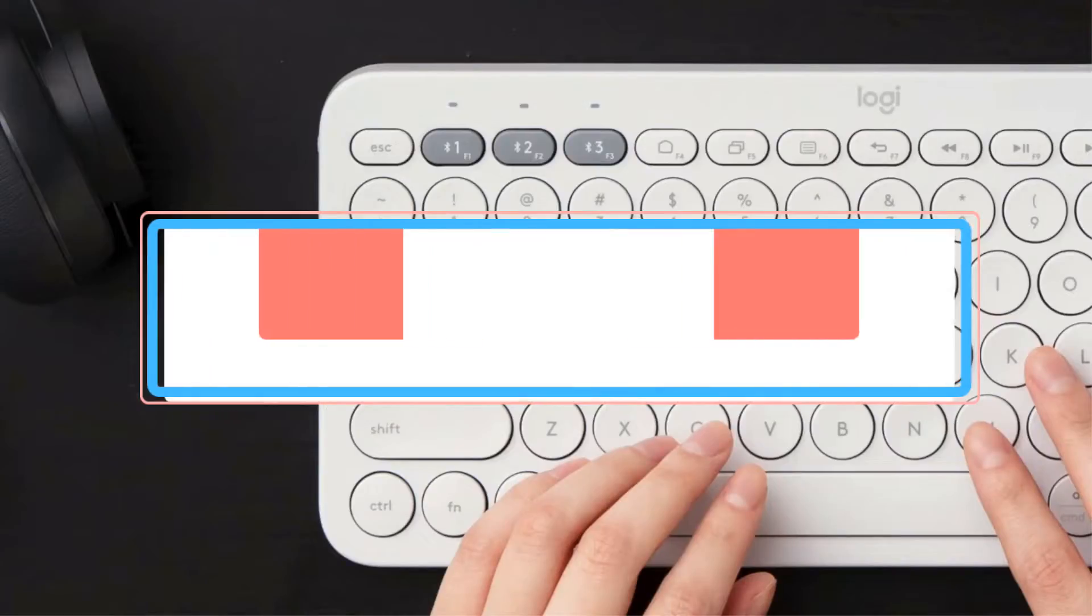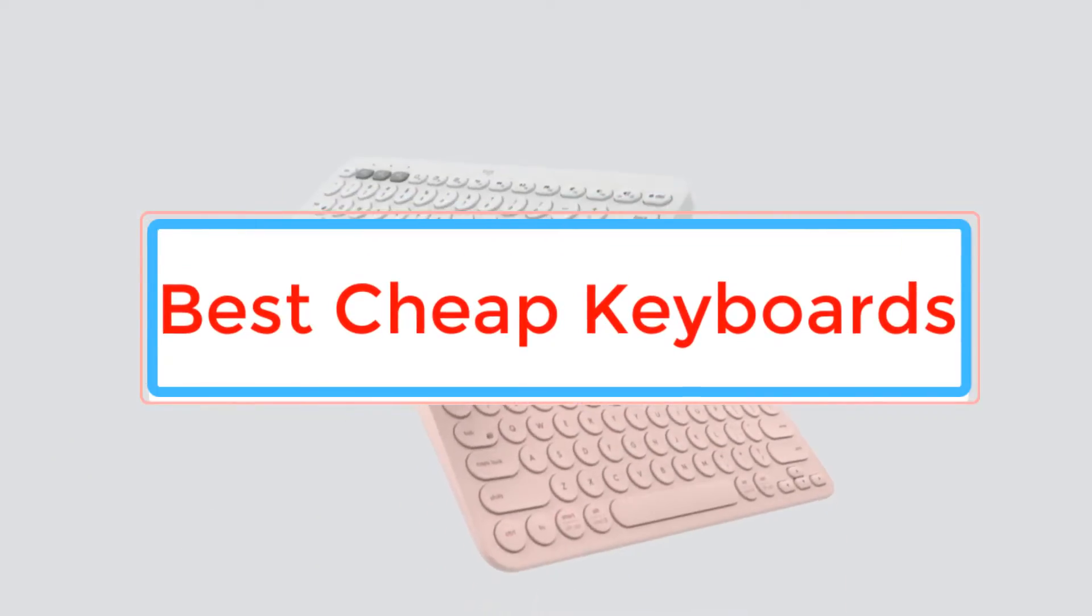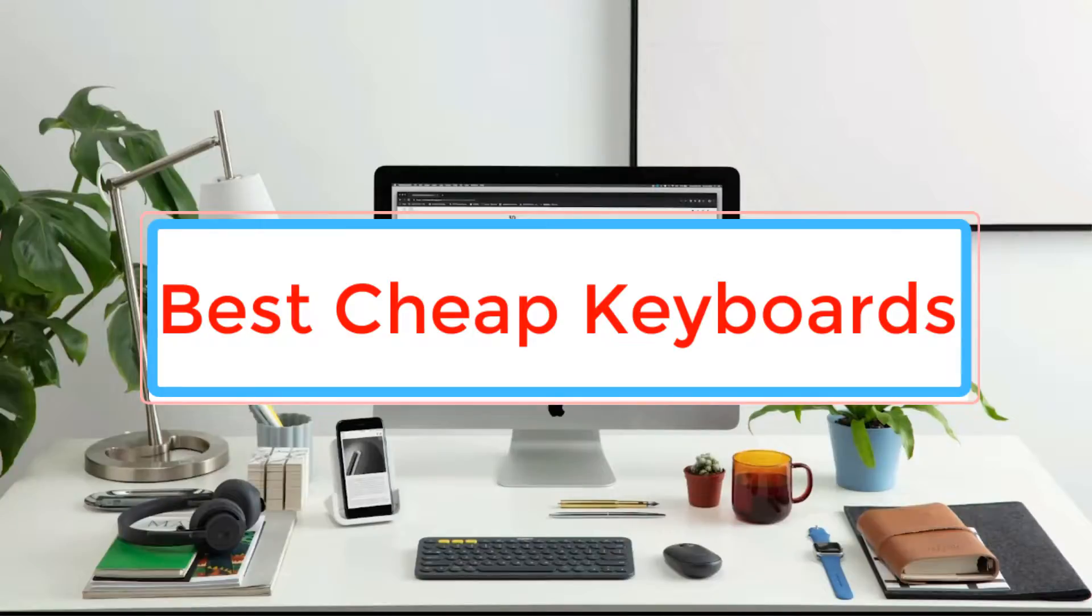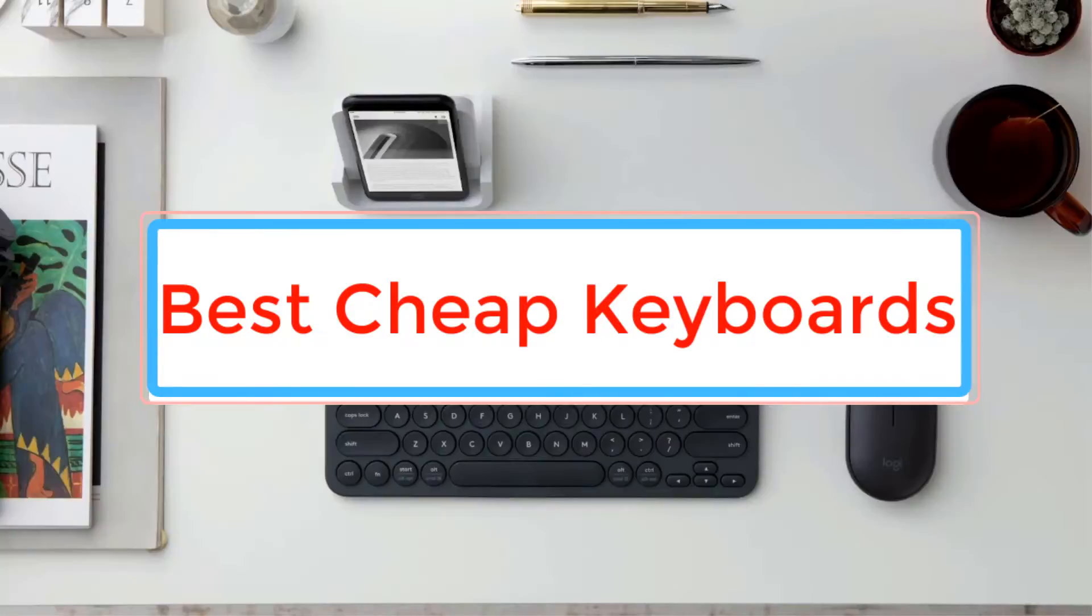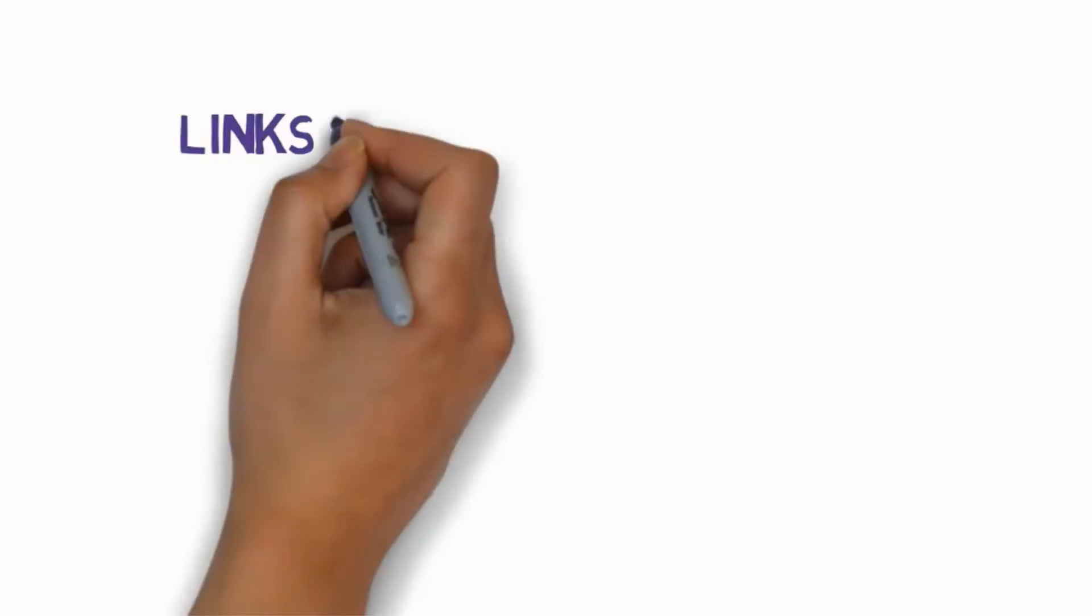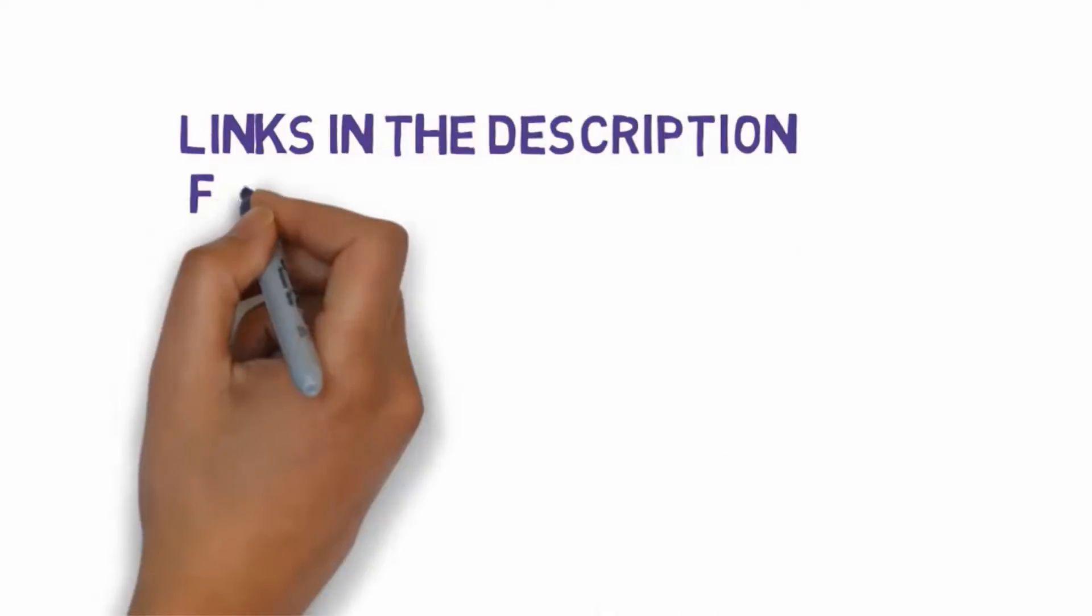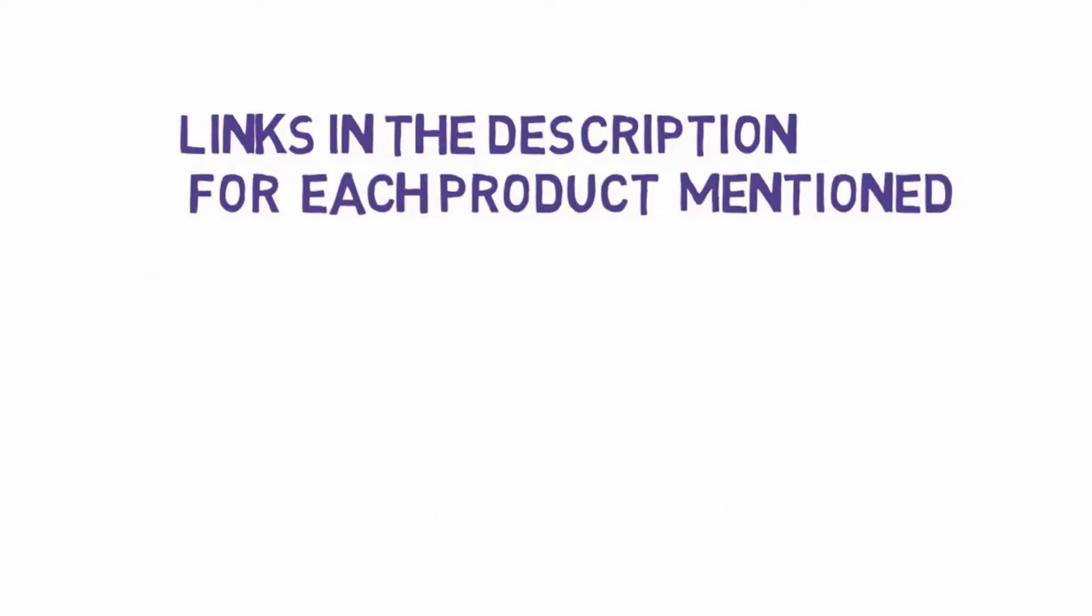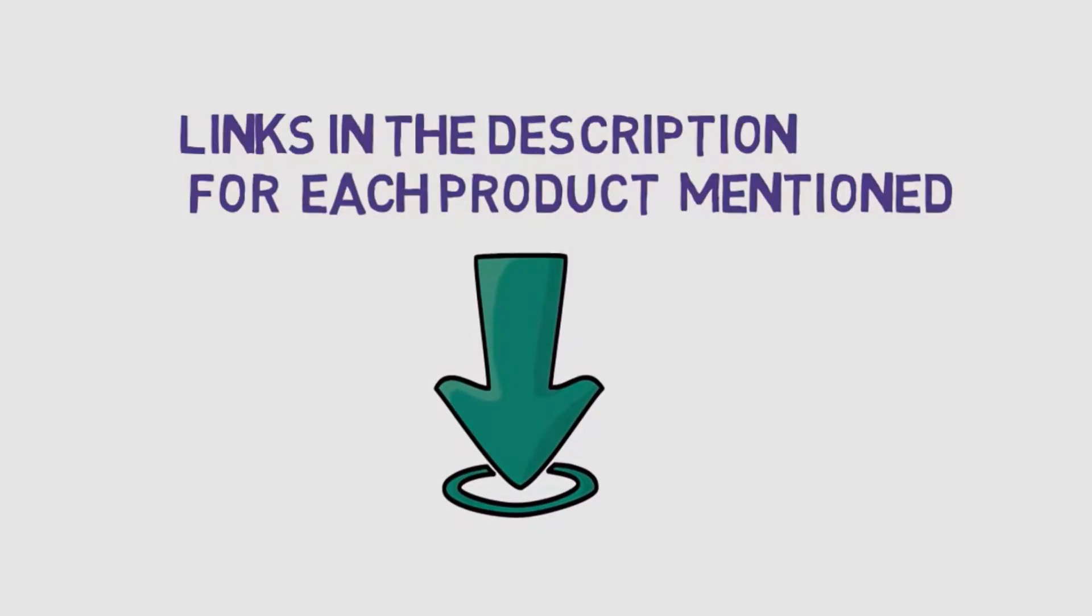Are you looking for the best cheap keyboards? In this video we will look at some of the best cheap keyboards on the market. Before we get started, we have included links in the description, so make sure you check those out to see which one is in your budget range.